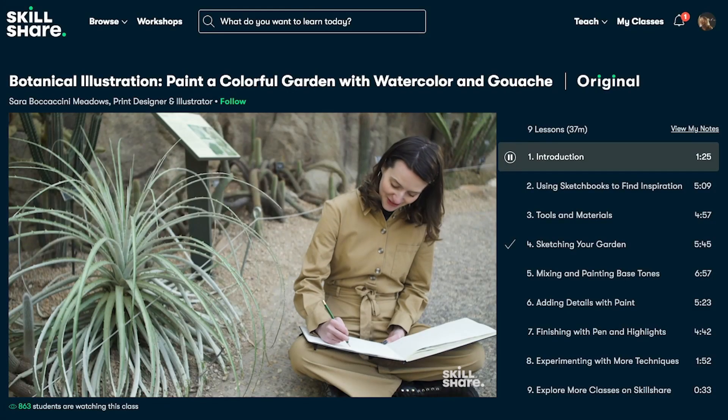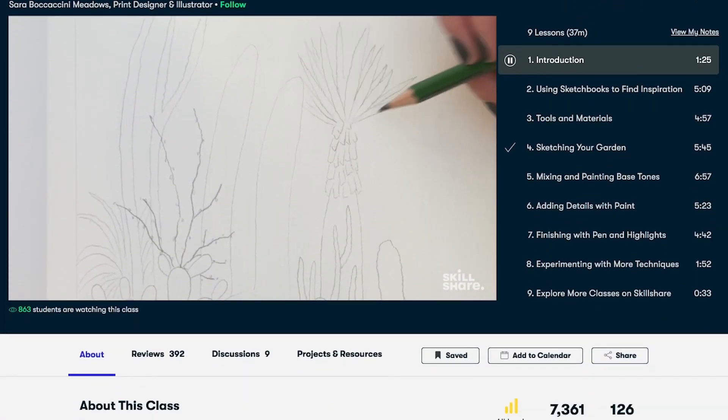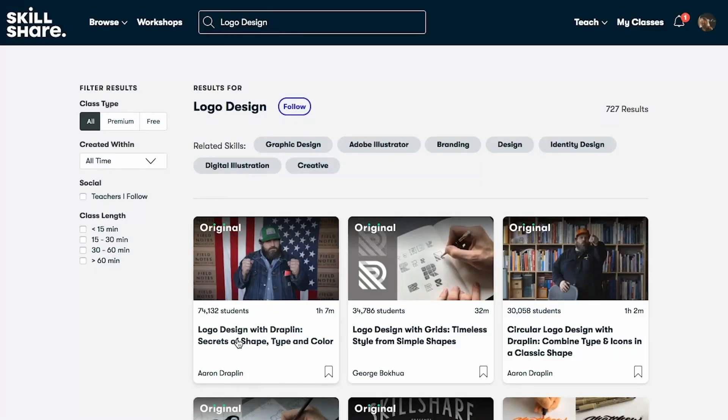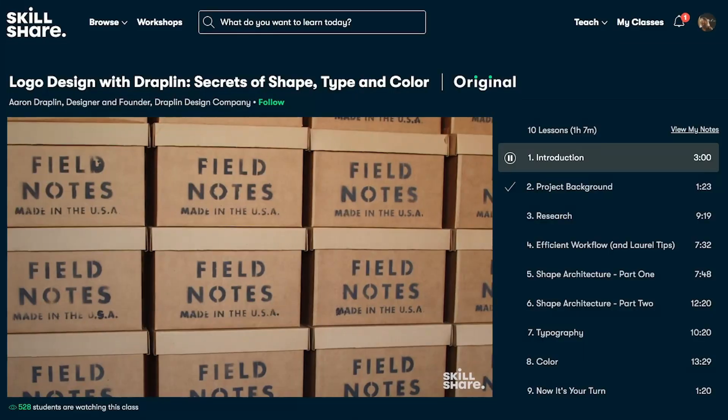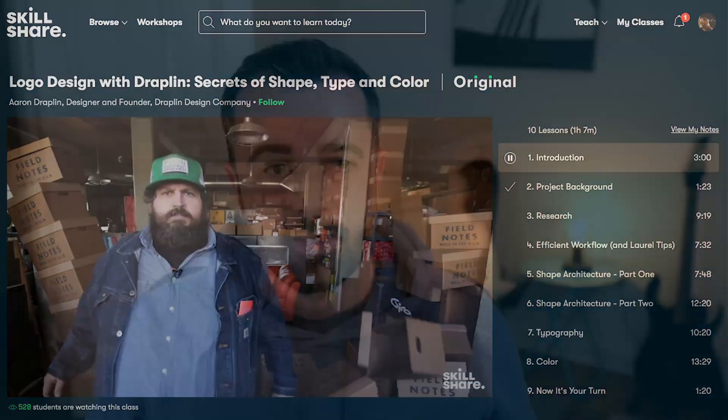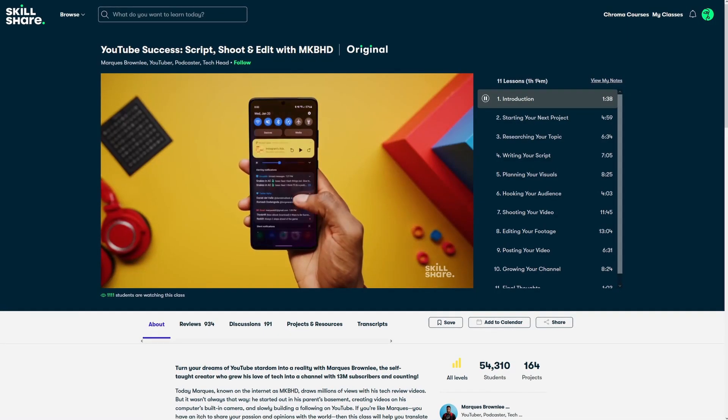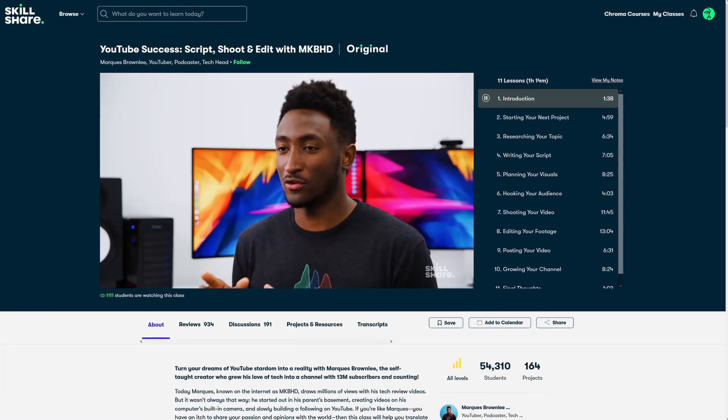So Skillshare is an online learning community with thousands of classes covering a huge range of topics to help inspire and explore your creativity. I've been using Skillshare for a while now and I've thoroughly enjoyed discovering new classes especially with new premium ones being added each week. In fact I've actually just finished watching Marques Brownlee's YouTube success script shoot and edit with MKBHD which I felt as a content creator was a must watch.